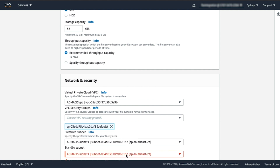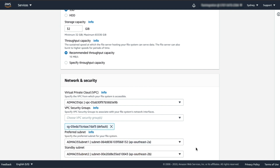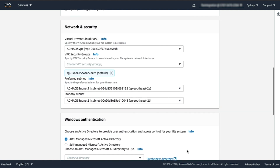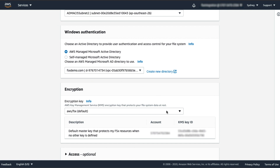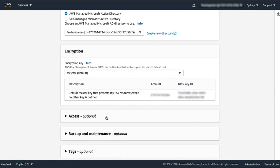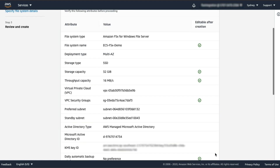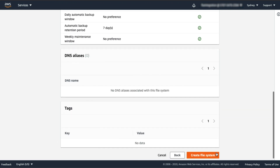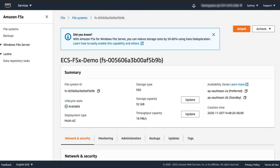Because I'm creating a multi-AZ file system, I specify my preferred and standby subnet. Next, go ahead and select the Active Directory domain. I'm going to leave the other settings at the default. Click on Next and then Submit to Create the File System. My file system has been successfully created and is ready for use.